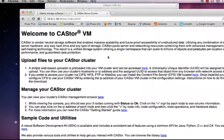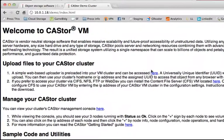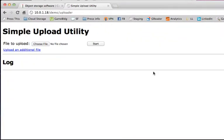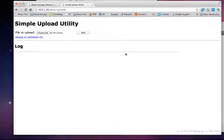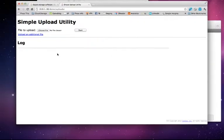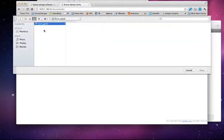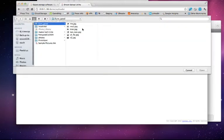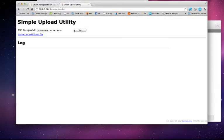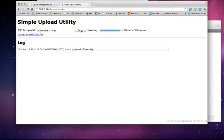I'm going to show you how to upload a file. So I'll click on the upload utility link. I'll go ahead and choose a file. I'm going to choose a photo so I can show you how easy it is to access. I'll go ahead and press start.